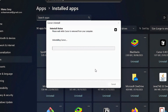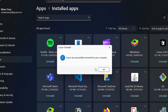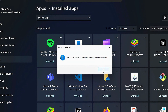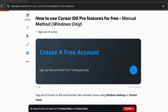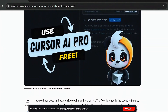Once you've successfully uninstalled Cursor from your machine, you'll get a notification which says 'Cursor was successfully removed from your computer.' You can close the settings window. The first thing to do now is go to cursor.com.